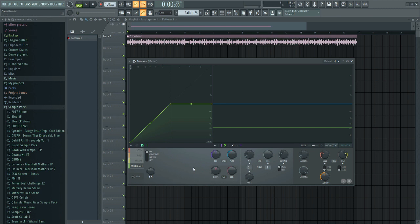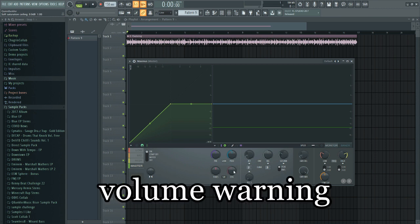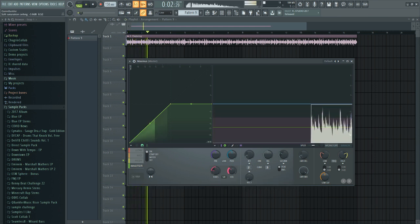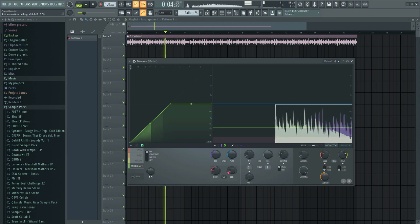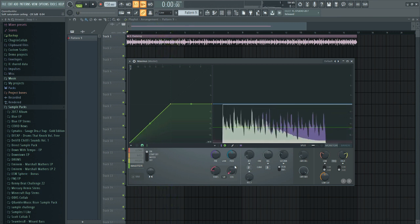We have some gain controls down here. Pre will adjust the volume before compression. Post will adjust the volume after compression. In our saturation section, we can adjust between A and B sides of saturation, and then this ceiling here will adjust the simulated analog ceiling for our saturation. As I lower the ceiling, we get more and more saturation.